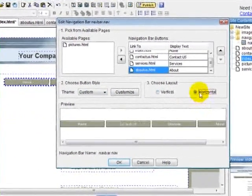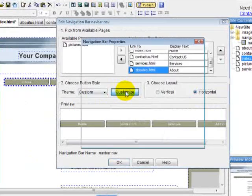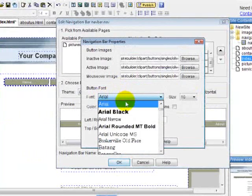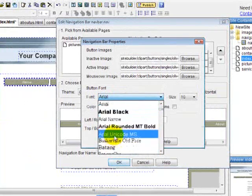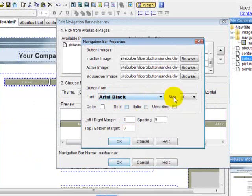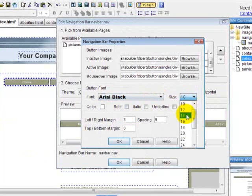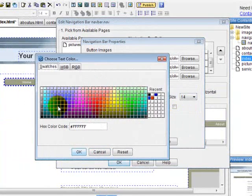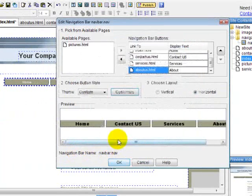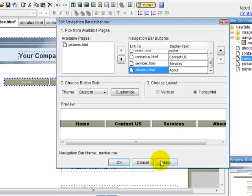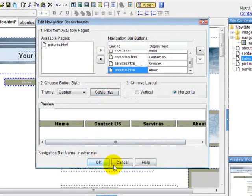If you want to customize it, you can change the fonts here, whatever you want. You can change the size and the color. Let's make it black. You hit OK. Now this is what the new one is going to look like. I don't want to really make any of these changes. When you're done, you just click OK.